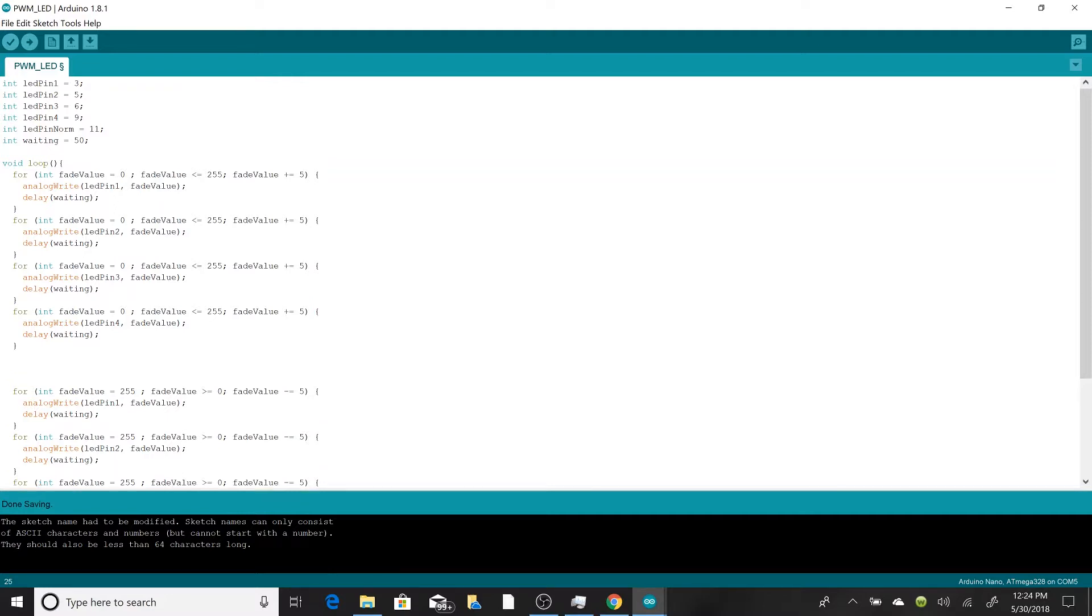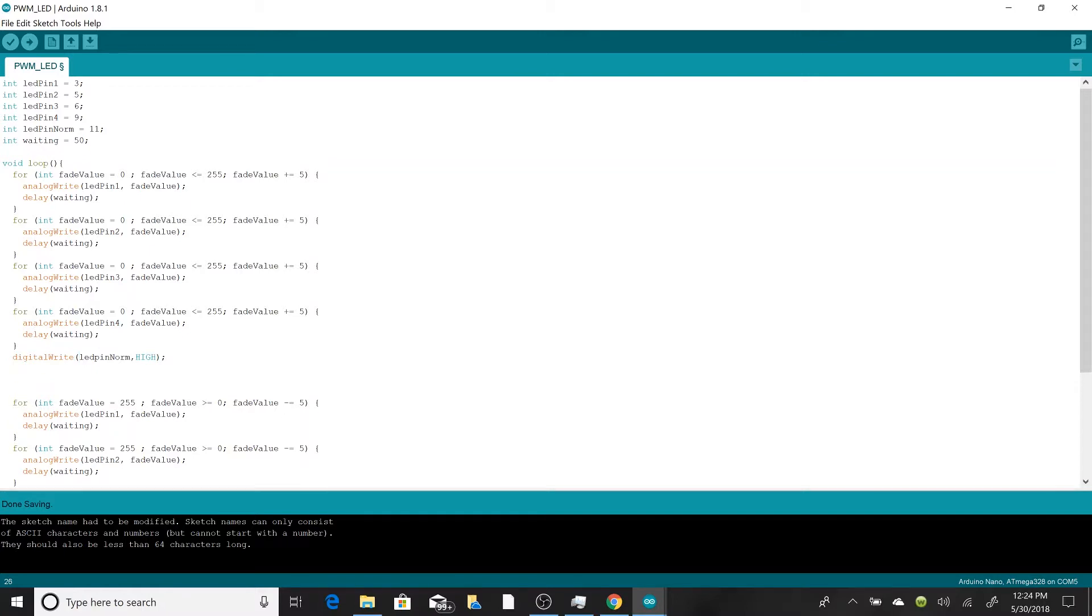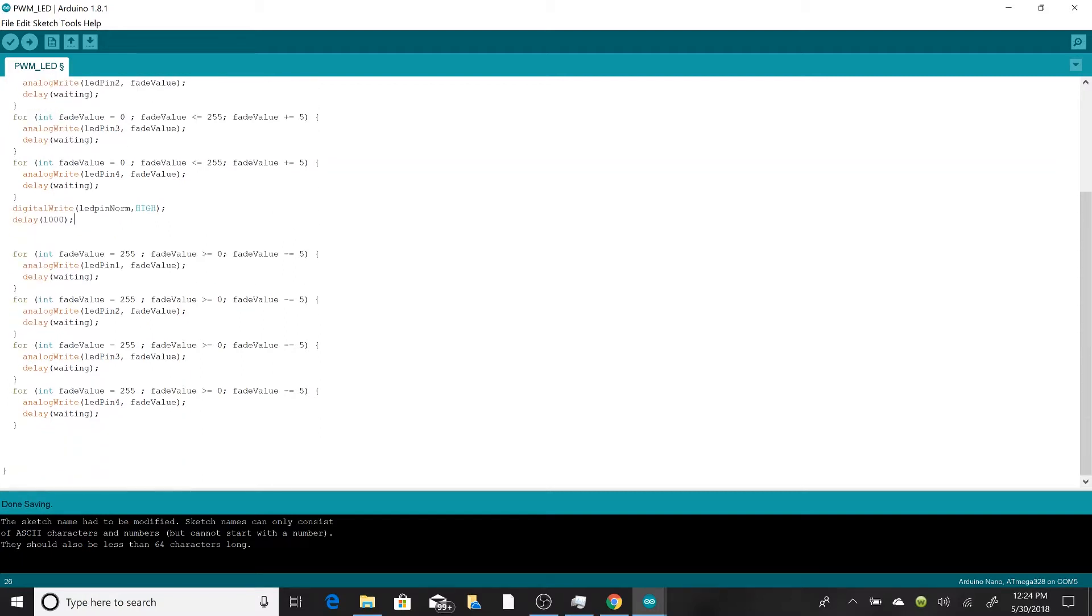All we have to do with this is say digitalWrite, and then we are doing this to LED pin norm, and we're going to set it on high. And that's just going to supply a 5 volt source to the LED. And then let's put a delay, maybe a little bit longer than the other ones, just so it's easier to see. So let's put a one second delay in there.